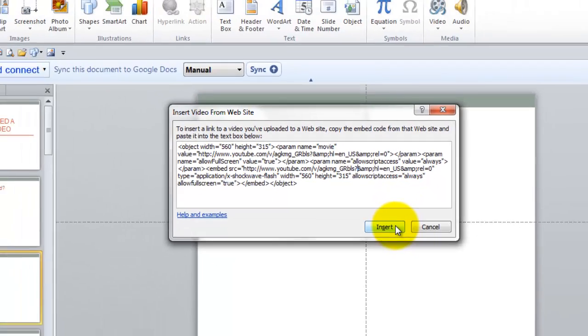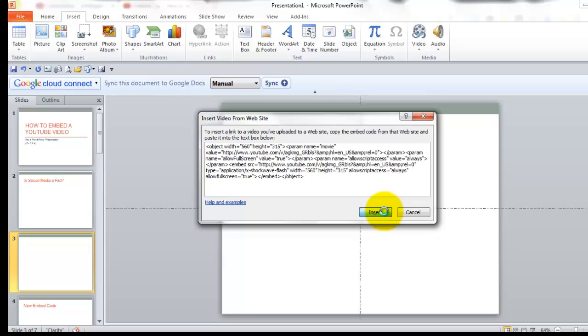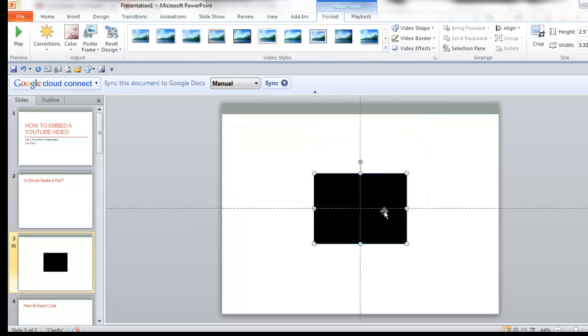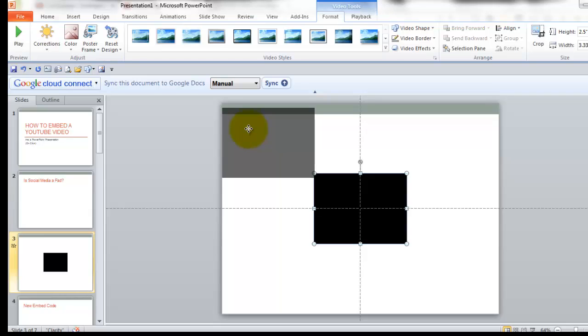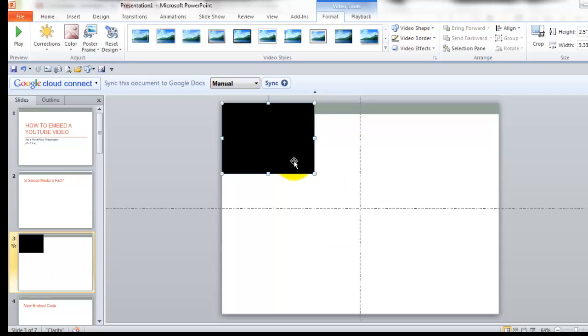Get rid of that. Now insert. Alright. And what I typically like to do is have this whole thing covered up with my video.